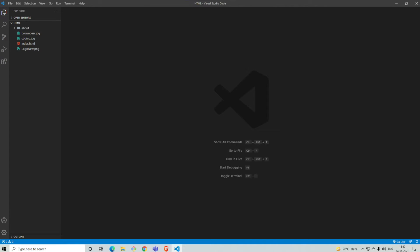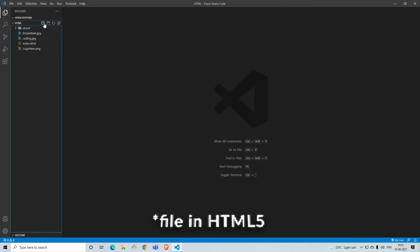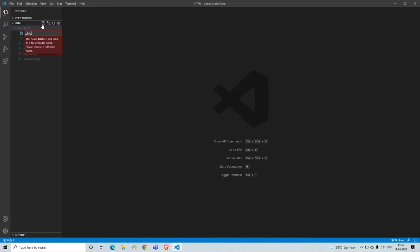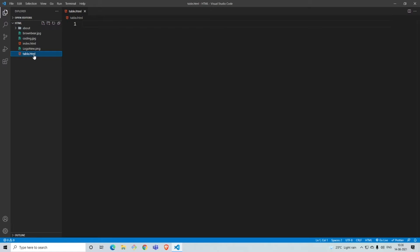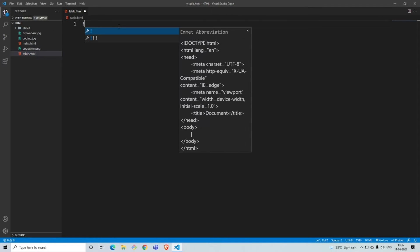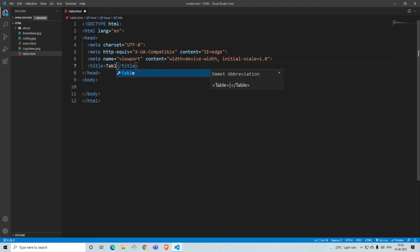To start off, let's go ahead and create a folder. I'll call this file 'table.html'. I'll keep this outside. This is the file we are going to be working with. To start off we'll just work with the normal Emmet abbreviation and we'll call this 'table'.